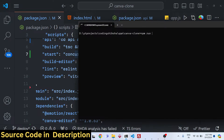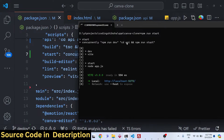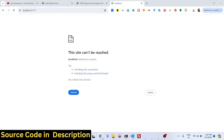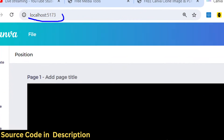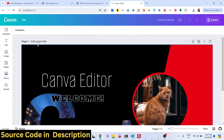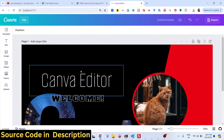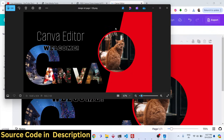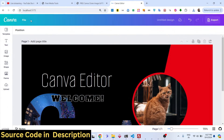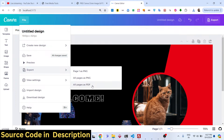Just navigate to the root folder and type npm run start — this will start the frontend and backend servers at the same time. Your server will be listening on port 5173. Navigate to localhost:5173 and your application will open locally. From there you can export designs to PNG or PDF.